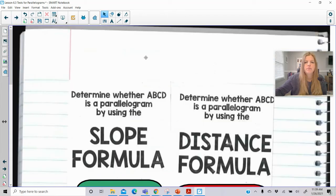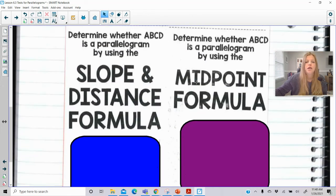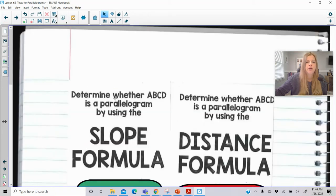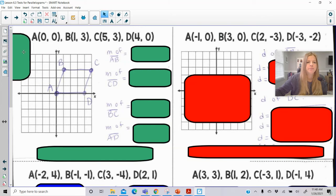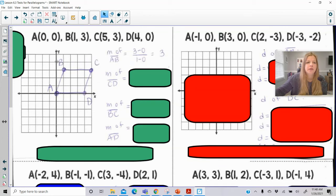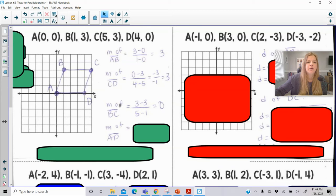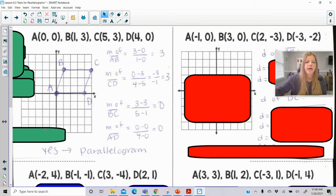You can prove on the coordinate plane whether four ordered pairs create a parallelogram using the slope formula, the distance formula, slope and distance together, or the midpoint formula. First, using just the slope formula: if I give you these ordered pairs and you graph them, you need to prove that opposite sides are parallel, which means they have the same slope. The slope of AB is 3 and the slope of the opposite side CD is also 3 — one pair of parallel opposite sides. Then BC has a slope of 0 and AD also has a slope of 0 — another pair. That's enough to prove it is a parallelogram.